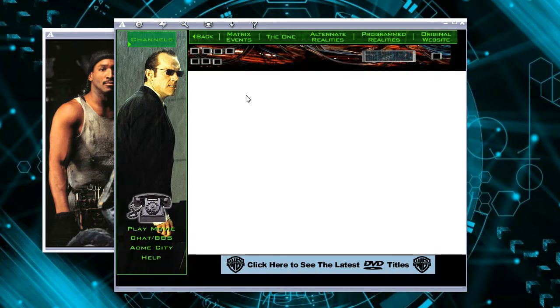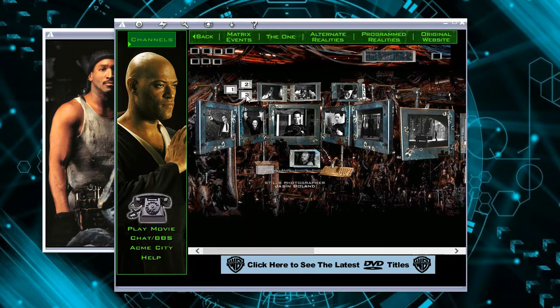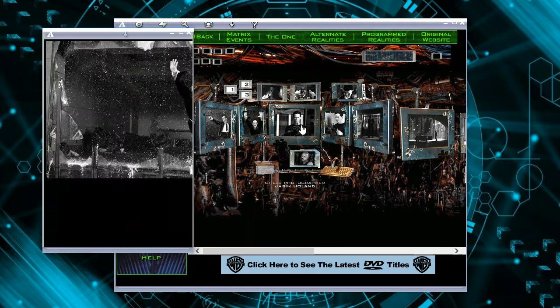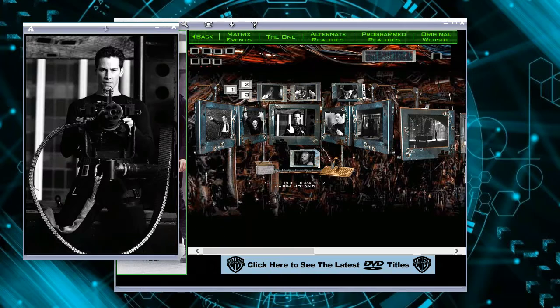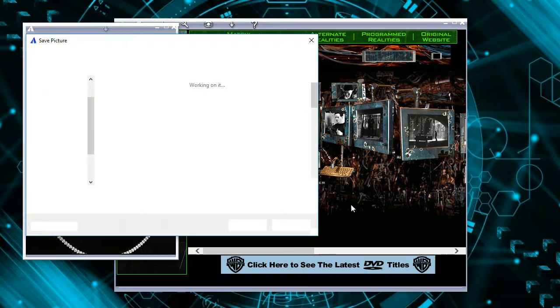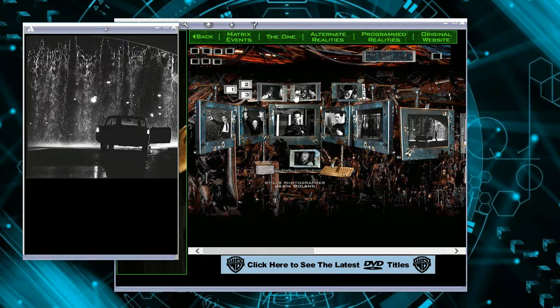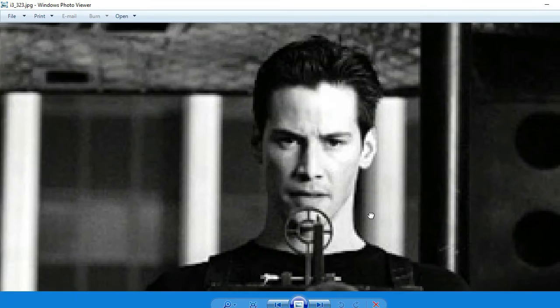Let's browse the pictures here — that's Morpheus jumping to the helicopter, that's Neo. Let's try to save this picture. And what about this one — the car under the rain? Let's open the previous picture and enlarge it. Again, it's pixelated but we can still see the details.